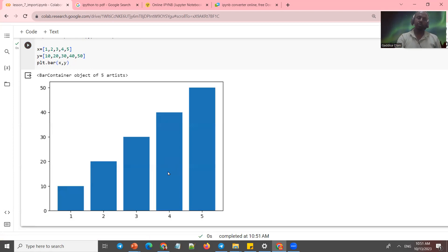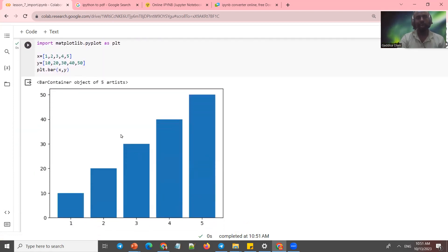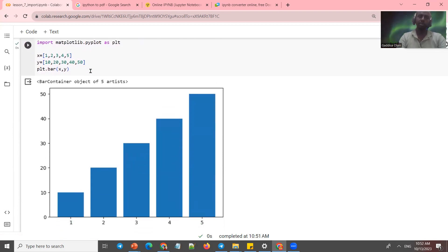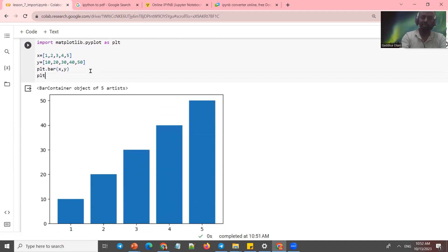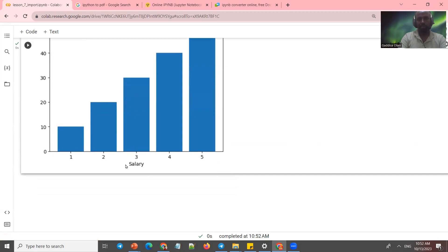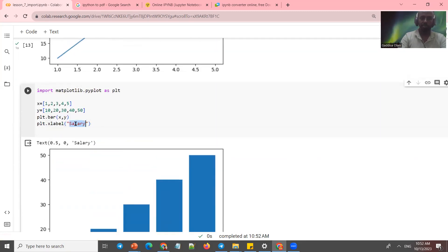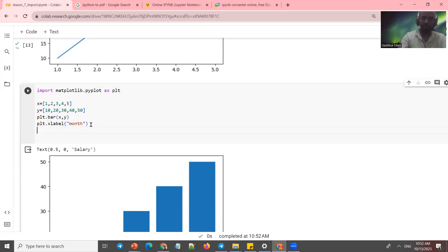We have to add some color. The x-axis label can be set — for example, the price or x-level. The y-axis label could be salary. So the x-axis represents one month and the y-axis represents salary.